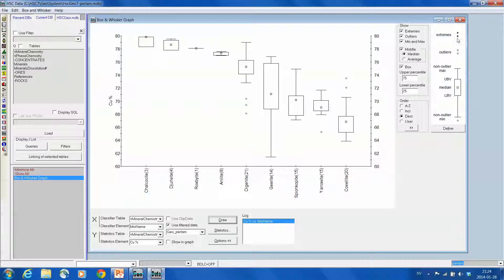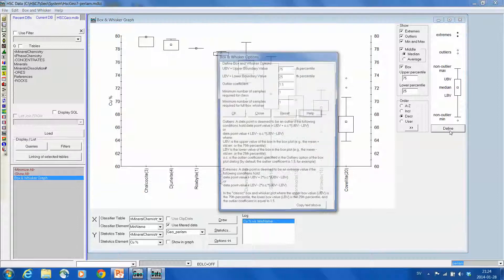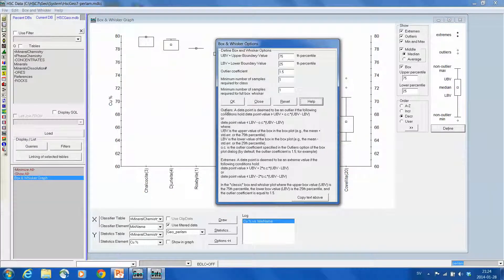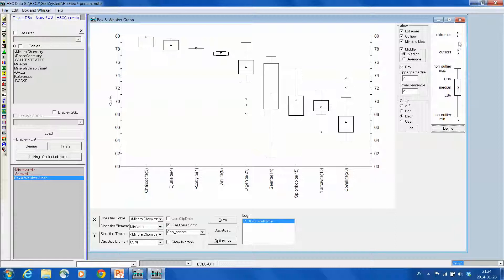And the legend for this, different marks here, is shown here, so outliers and extremes, and then you can change these ones by using this define, and change the settings for this box and whisker diagram.